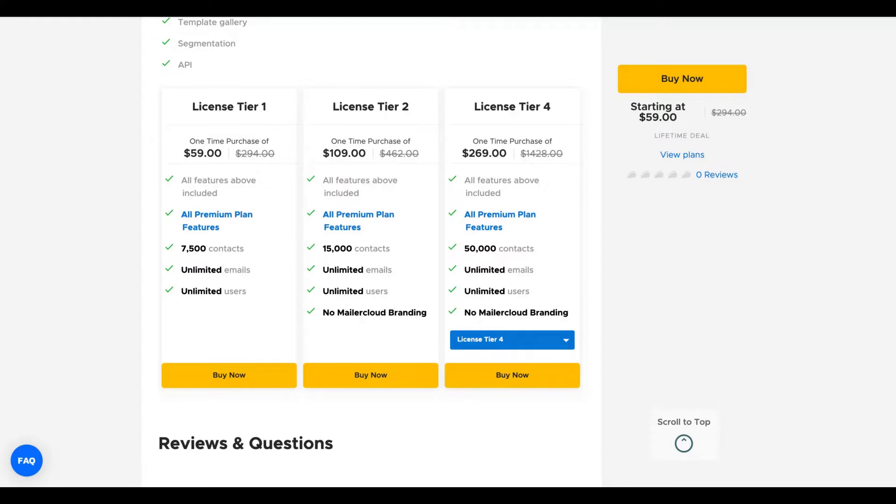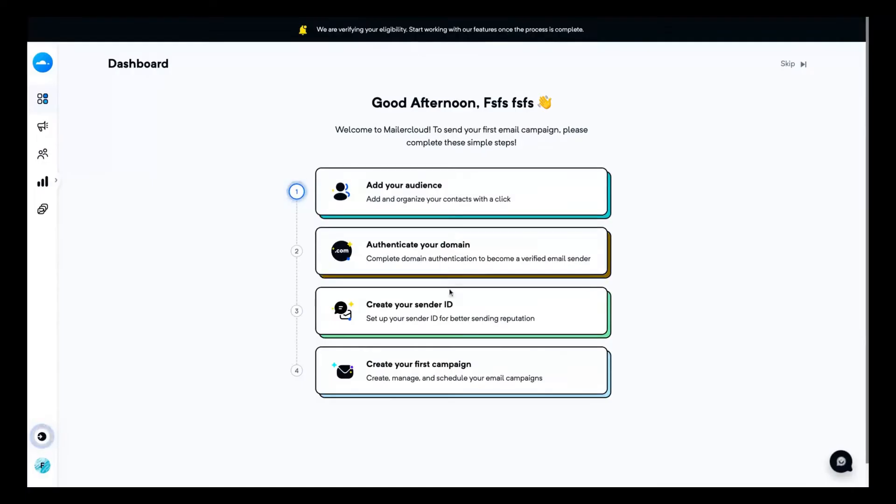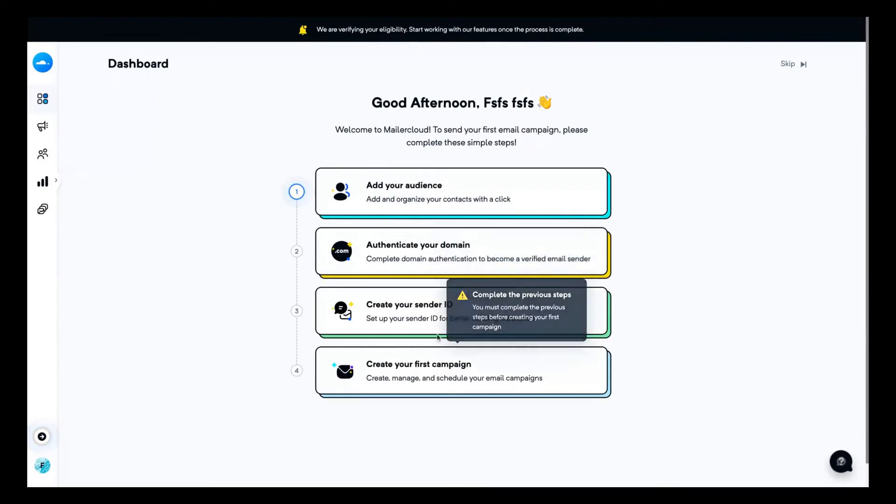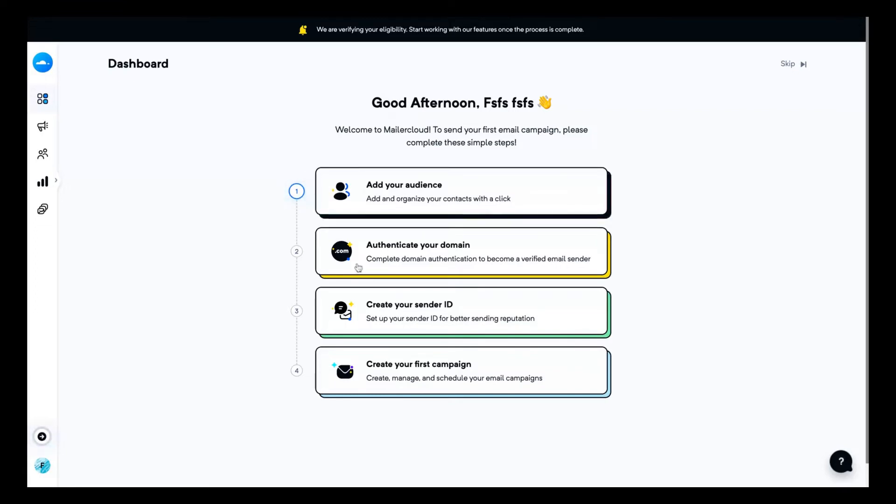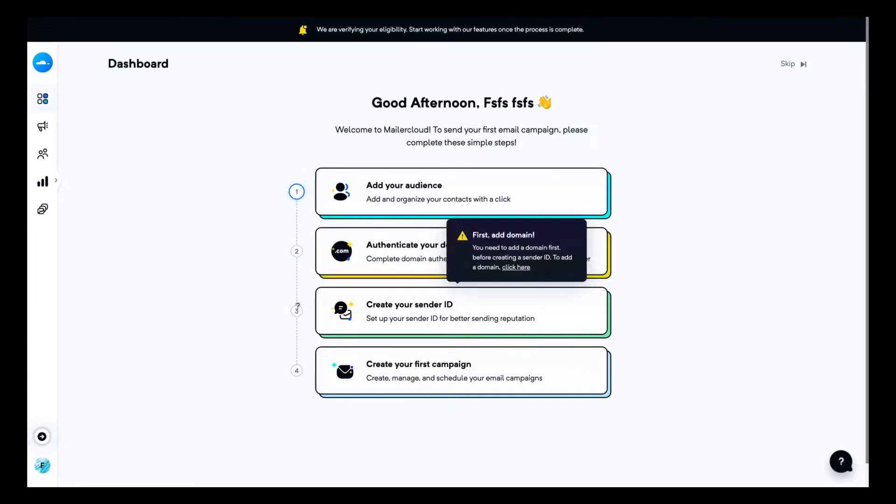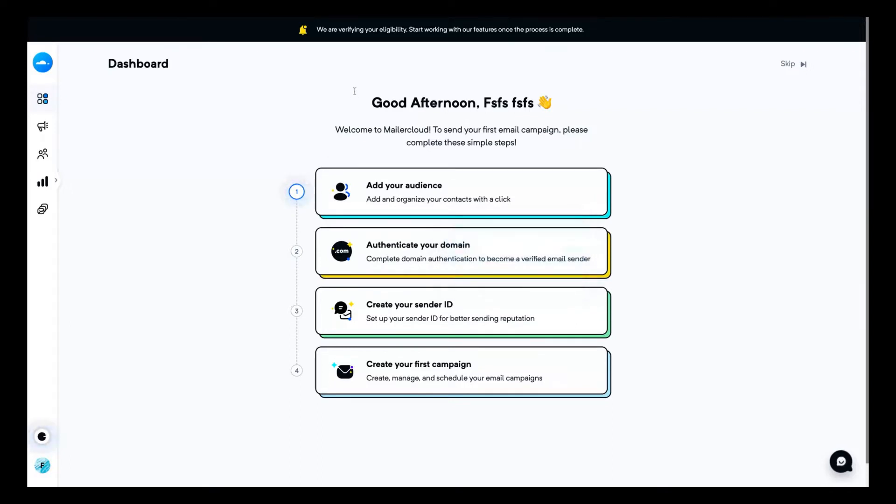So let's check out the tool. As you can see here is the dashboard and they suggest you follow those steps. First you add your audience, so adding your contacts, then you authenticate your domain, create your sender ID to have better reputation, and then create your first campaign. Those are the usual steps that you need to follow to create an email marketing campaign.